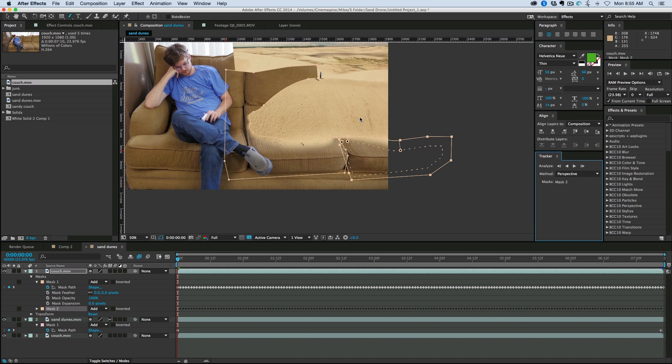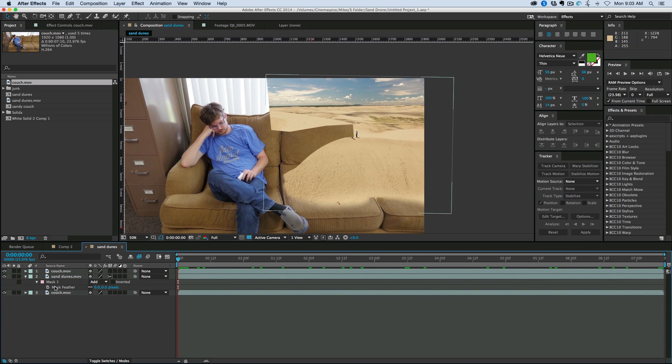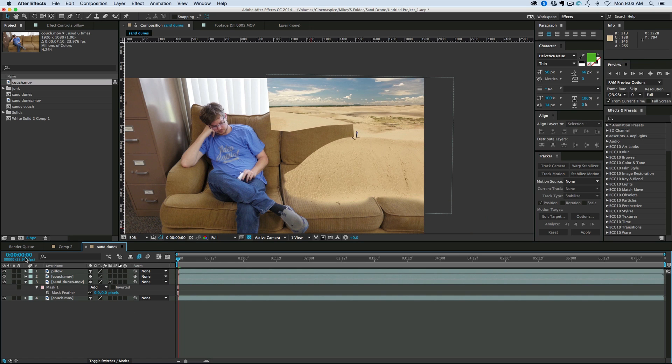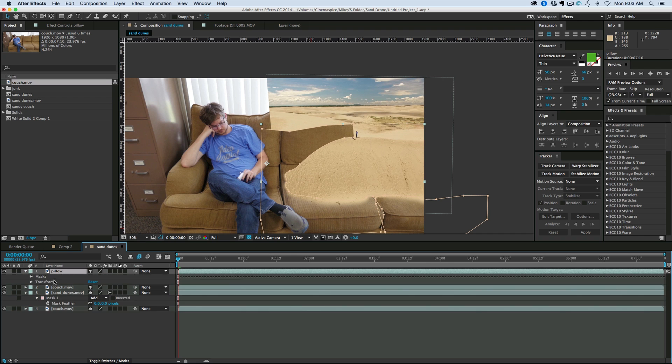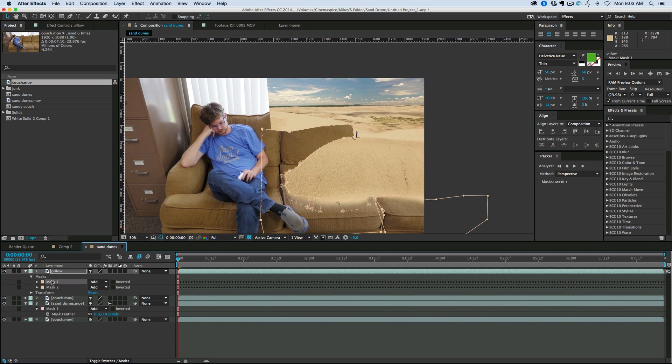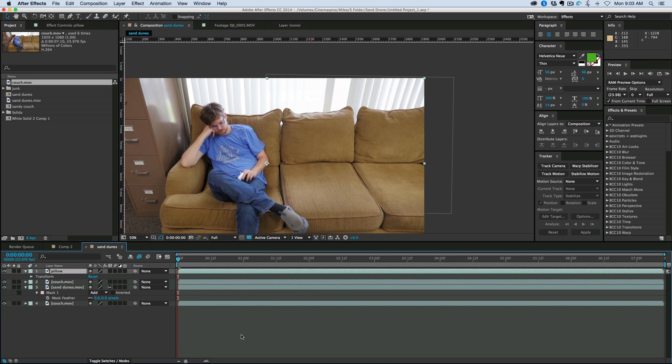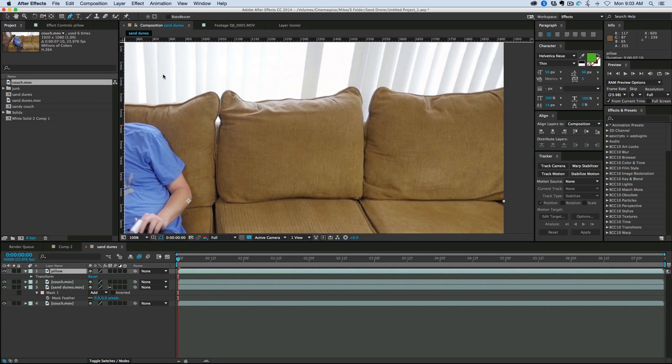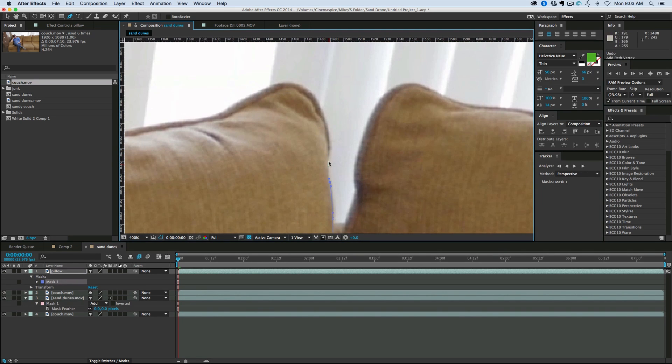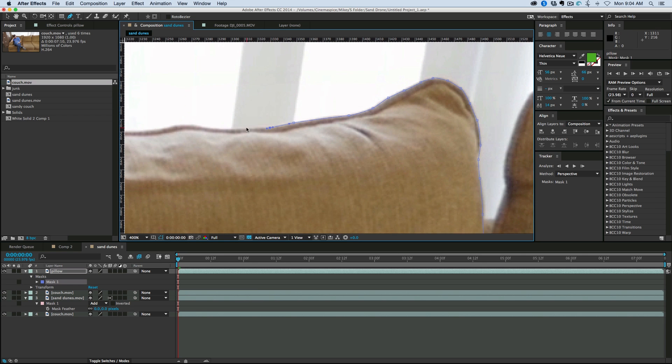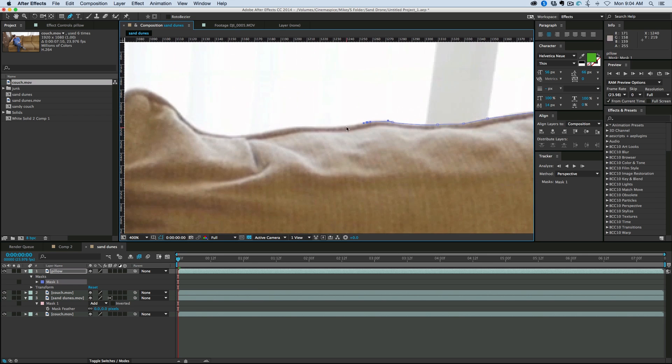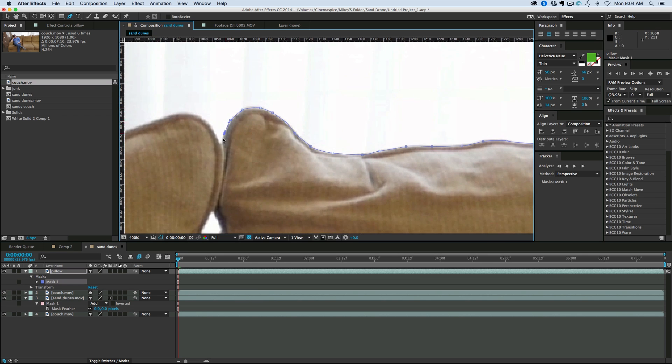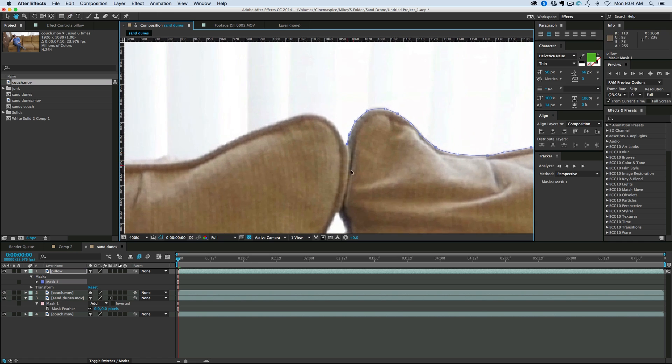All right, next up, we need to track the pillow. So we're going to take this couch layer, duplicate it, let's rename that to pillow. Because I want this on a separate layer. Now we'll come into these masks and go ahead and delete both those. We don't need them. And let's come in and mask around the pillow. Make sure you get a nice tight mask on this. We aren't going to be doing much feathering. So you can't hide a bad mask by adding a lot of feather.